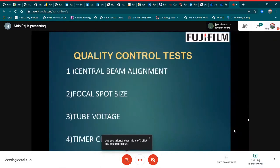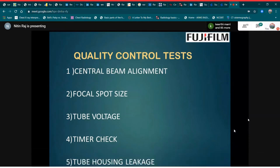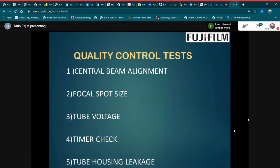What are the tests we are doing? A few of them are central beam alignment, focal spot size, tube voltage, timer check, and tube housing leakage.